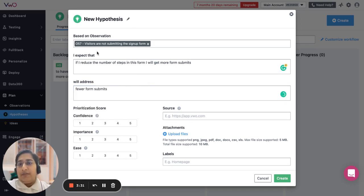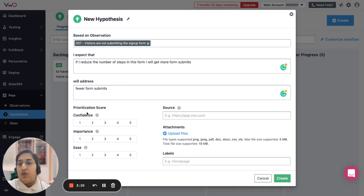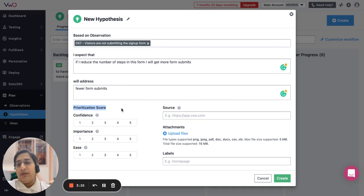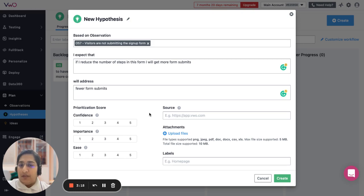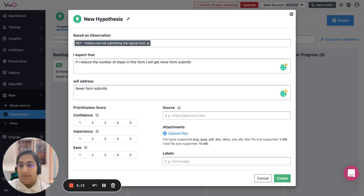Now apart from giving these details, you can also give it a priority score. The reason why we have to give it a priority score is that when you have multiple assumptions that are going to be created, with the help of this priority score you can identify the sequence in which you want to address the issues.